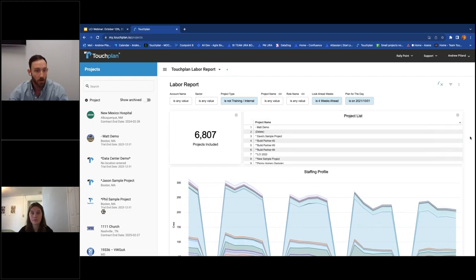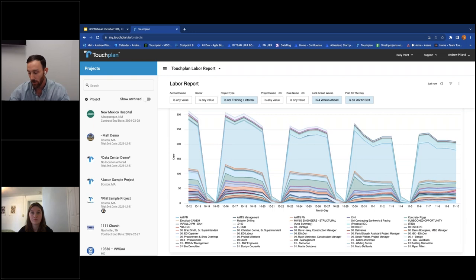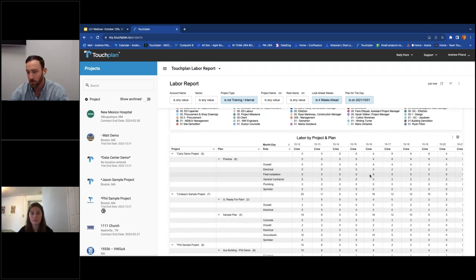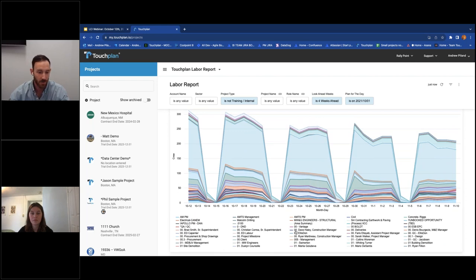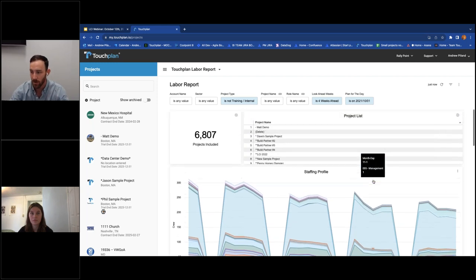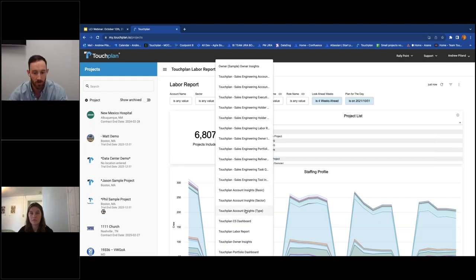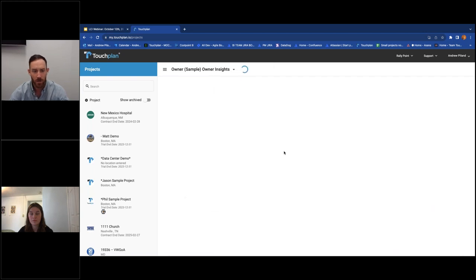At the general contractor company level, we have something called Account Insights, where across multiple accounts you can see all of that data from your week-to-week planning pulled into one place. Trade partner customers using TouchPlan at an enterprise level use a dashboard called Labor Report, where they're forecasting crew size requirements out over several jobs. For a superintendent at a general contractor, you can start making site logistics decisions based on your projected manpower curve — do you need portable johns, more break space? You can't do that with sticky notes.